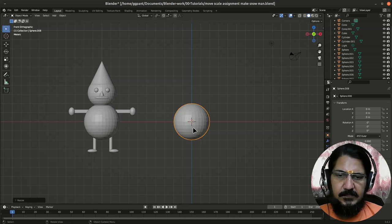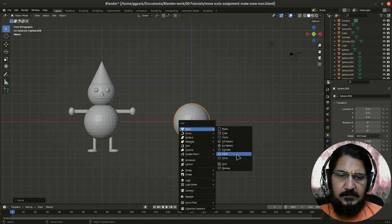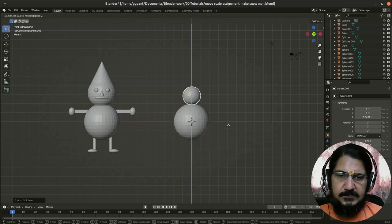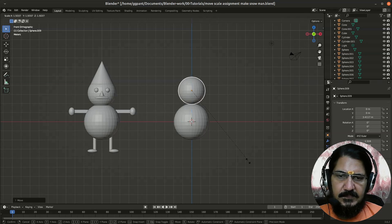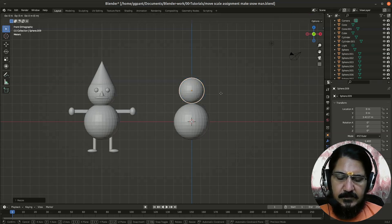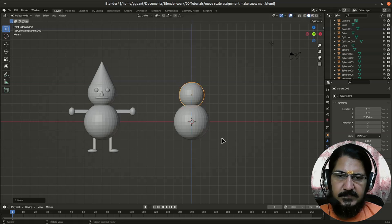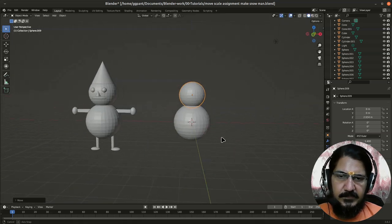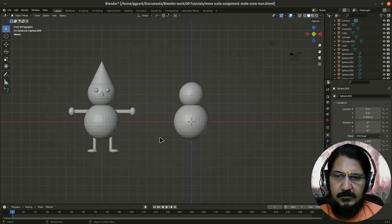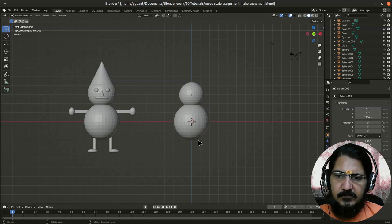Then the next item is the head. Now you can either copy this or you could add a mesh that is UV sphere, grab it on Z, and here I will scale it a bit. Okay, and grab it on Z again and place it here. Fine. So I am on the front view while I'm working. That is keyboard shortcut 1, numeric keyboard shortcut 1.